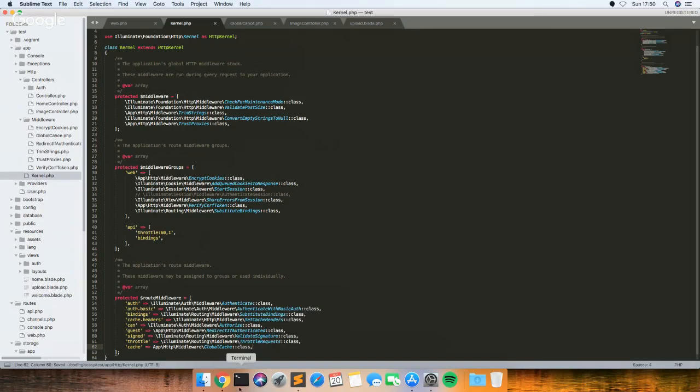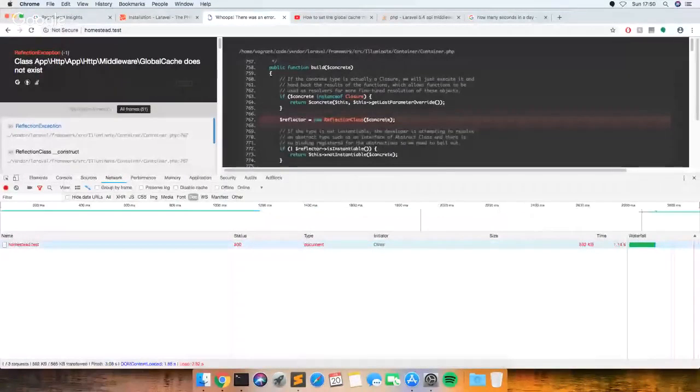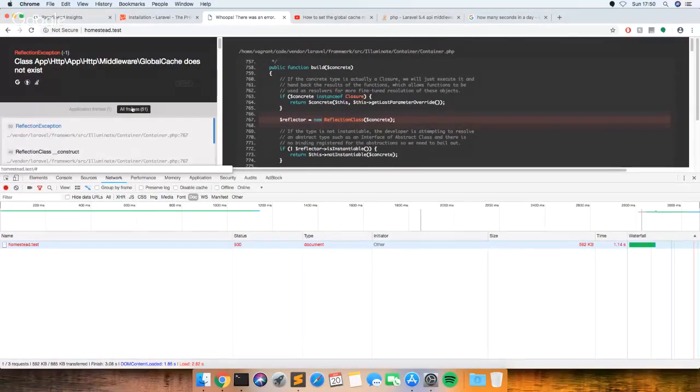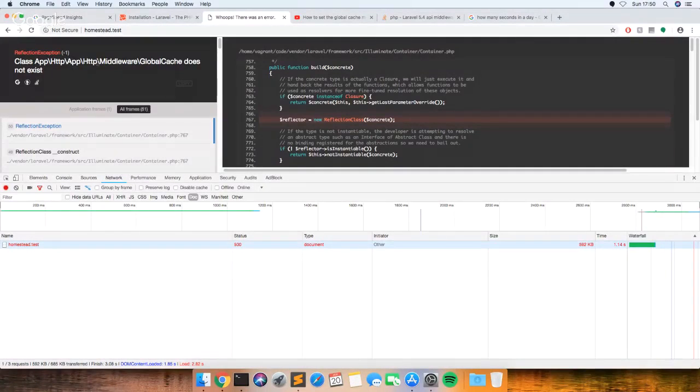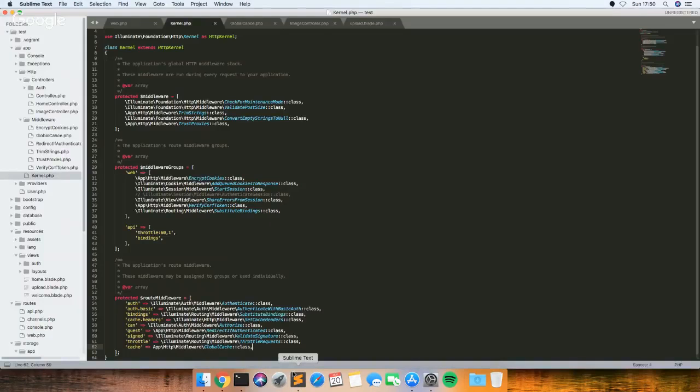See if that works. Hopefully it'll work this time. Ah, so I think you just do it from the middleware folder. Maybe you just have to put a backslash.